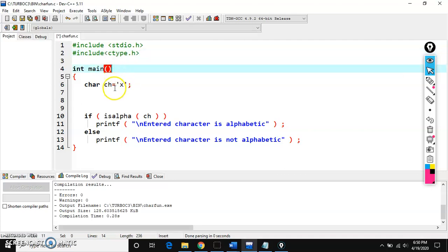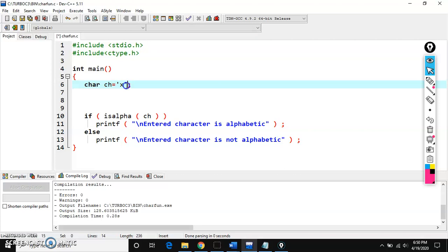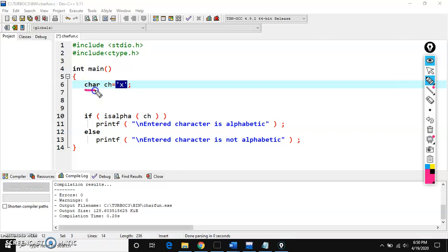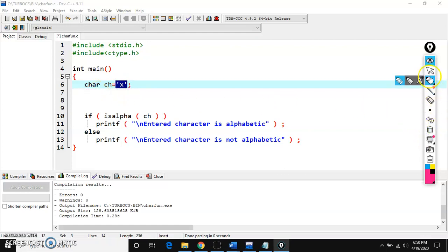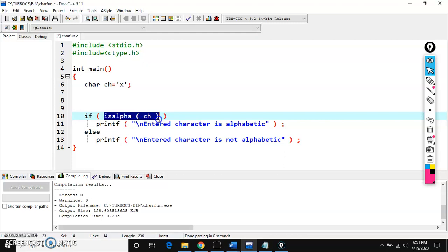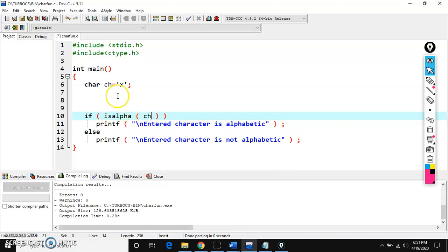Inside the main function, since we are working with a single character, the data type must always be char. The function name is isalpha, and it accepts one argument — one parameter.